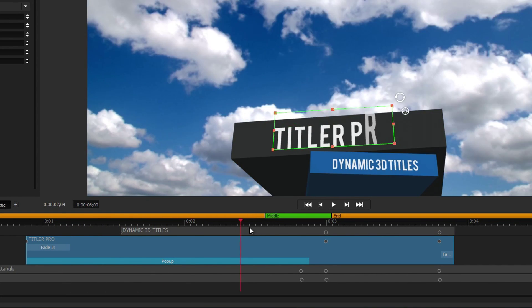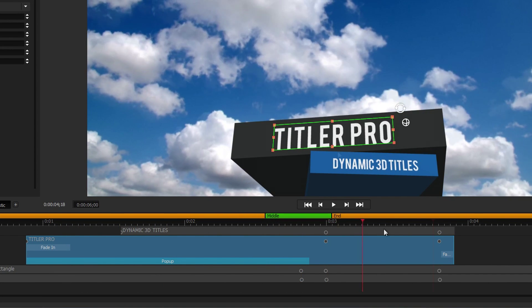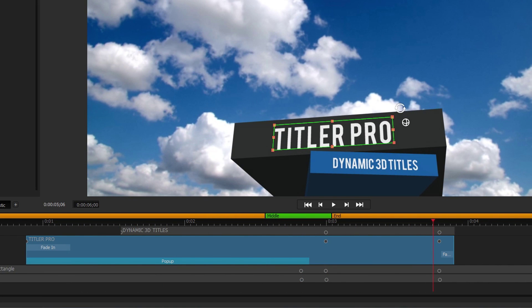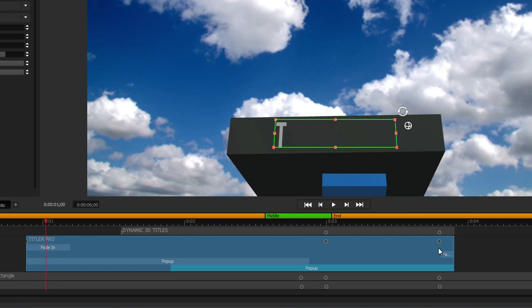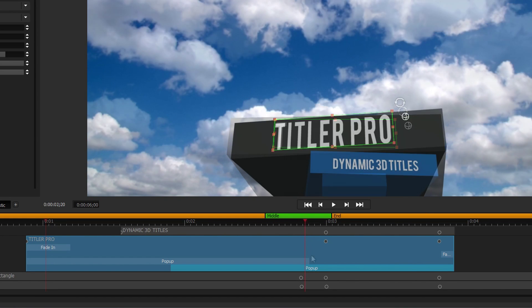When dragging to the timeline, drag the animation to the beginning of an object to add it as an intro, or drag it to the end of an object to add it as an outro.